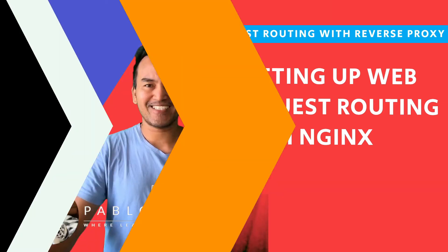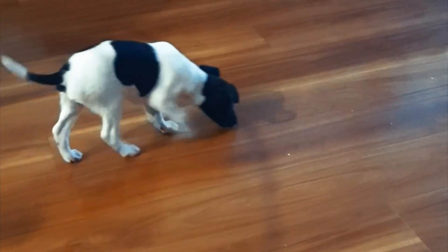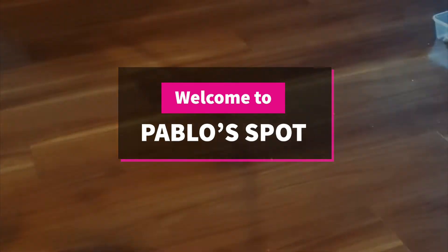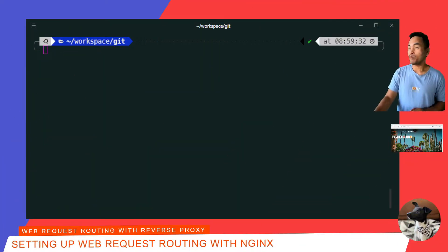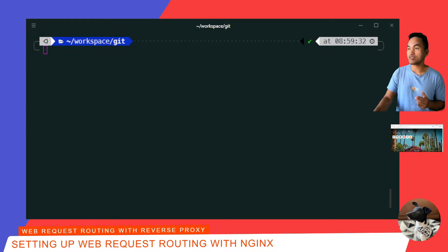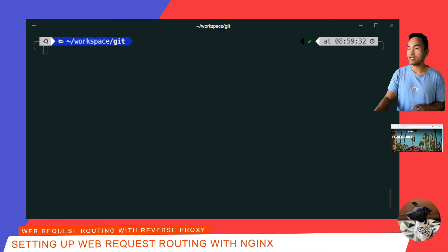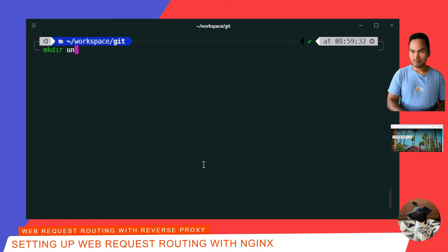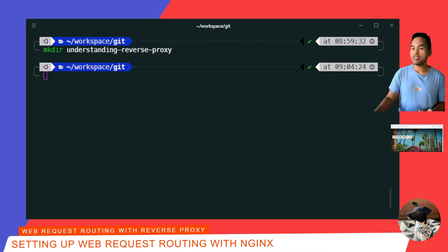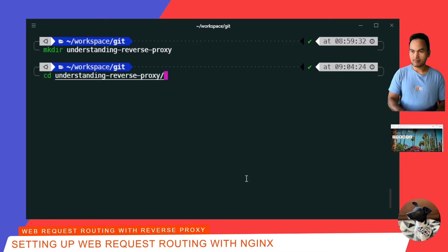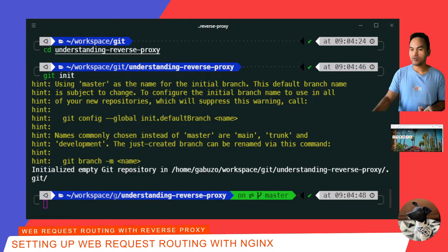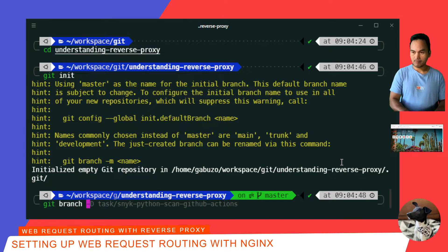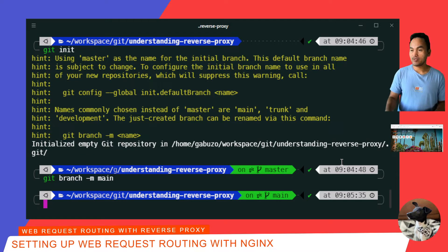So let's start coding. Most of the things I'll be doing today will involve setting up and running Docker containers. I'll be using a containerized version of Nginx as a web proxy to filter and control access to my web applications. I'll start with my terminal session and create a new directory for today's episode, then cd into it, initialize git, rename my default branch from master to main, and open VS Code on this directory.